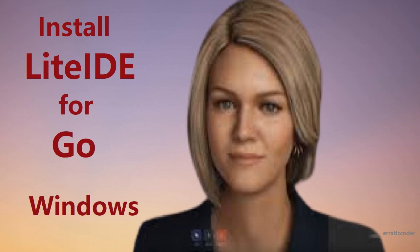Hi everyone, welcome to our channel. Today we are going to install LiteIDE, a free Go IDE that provides a good development environment for Golang. Let's start with LiteIDE installation.